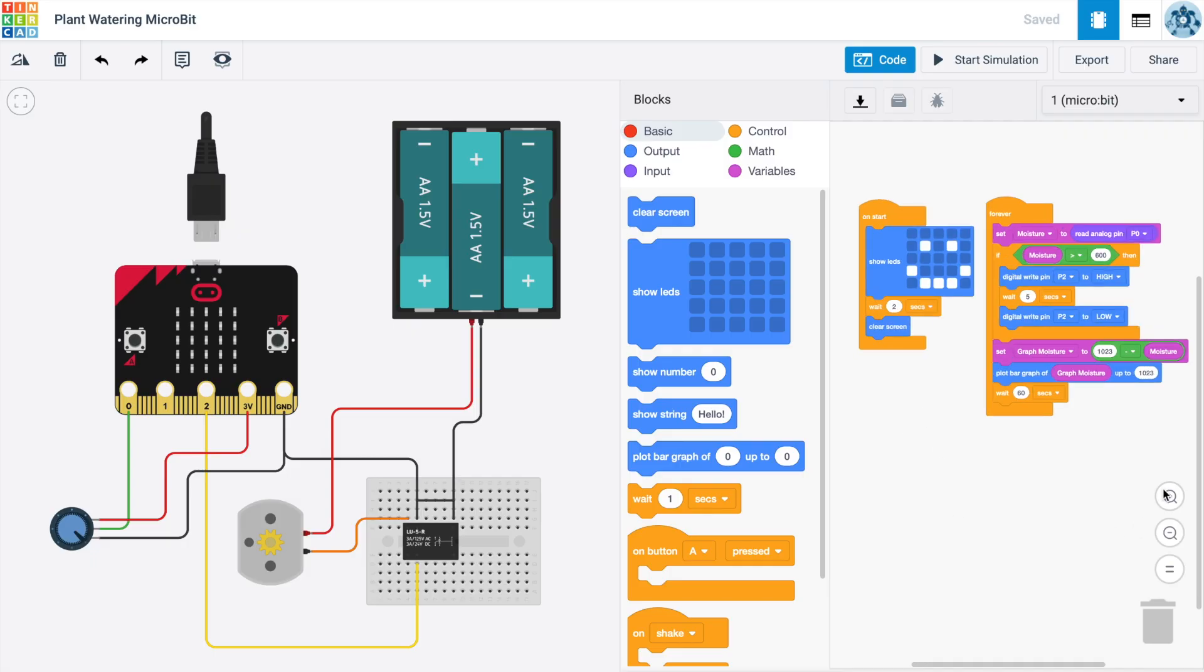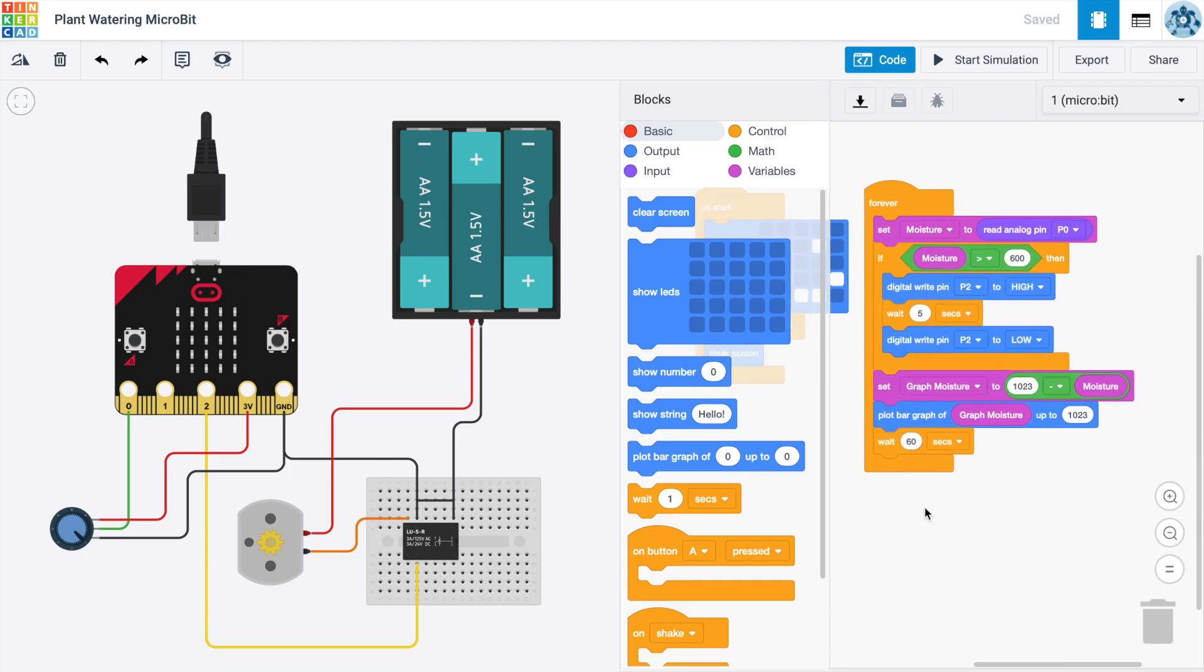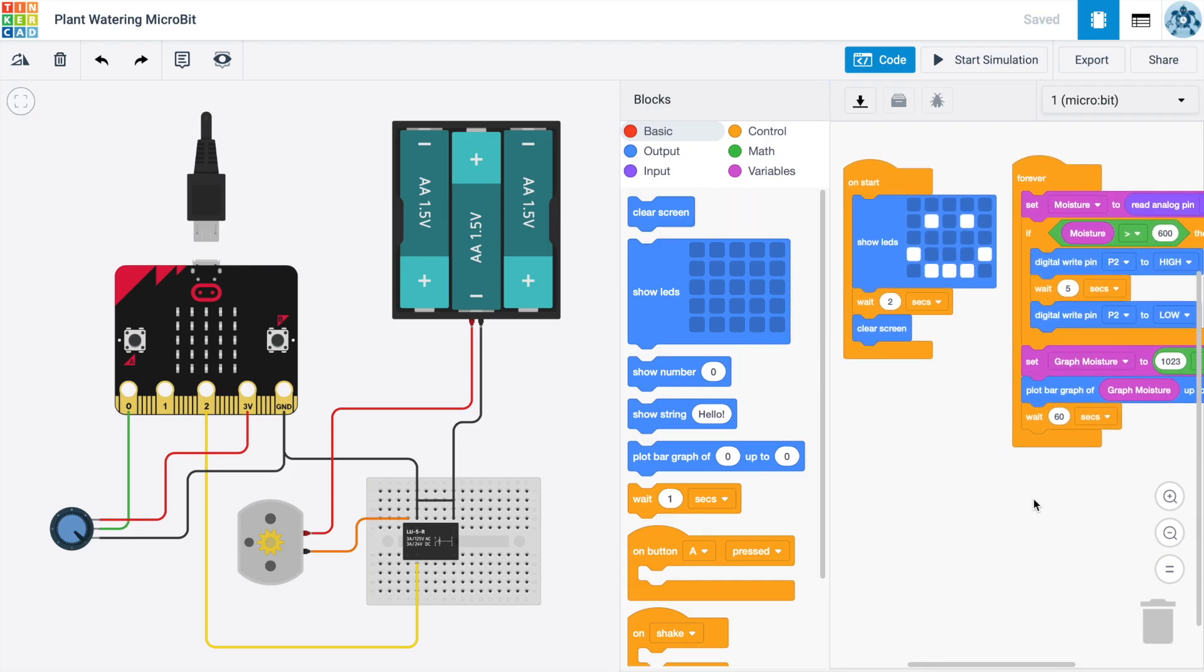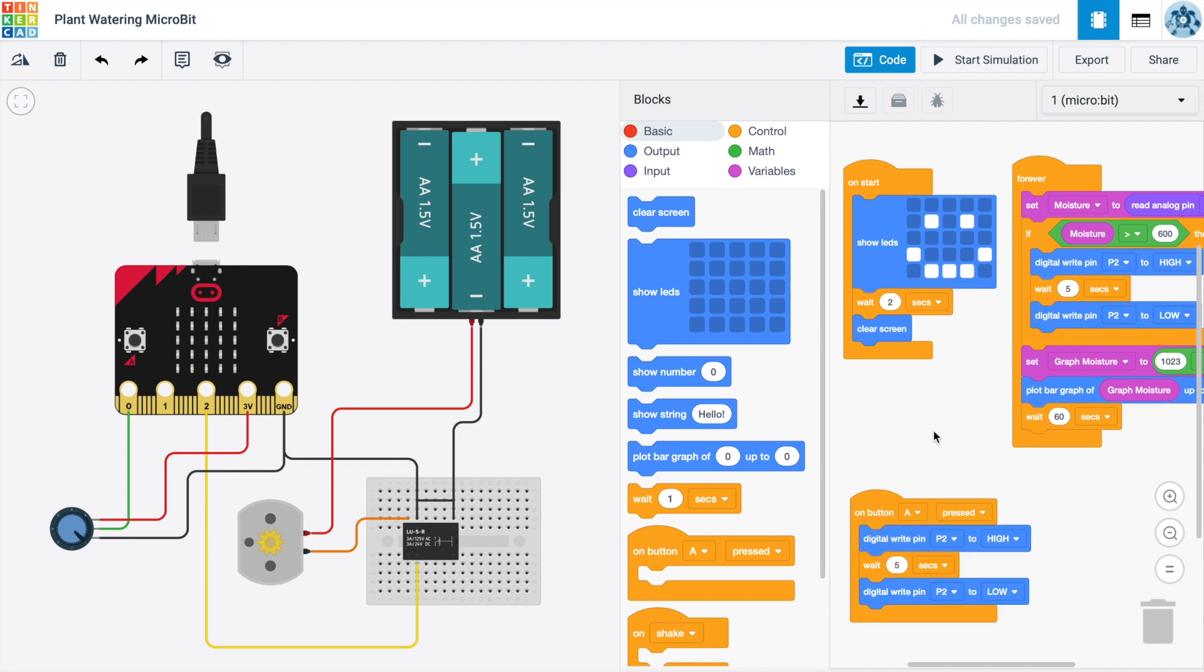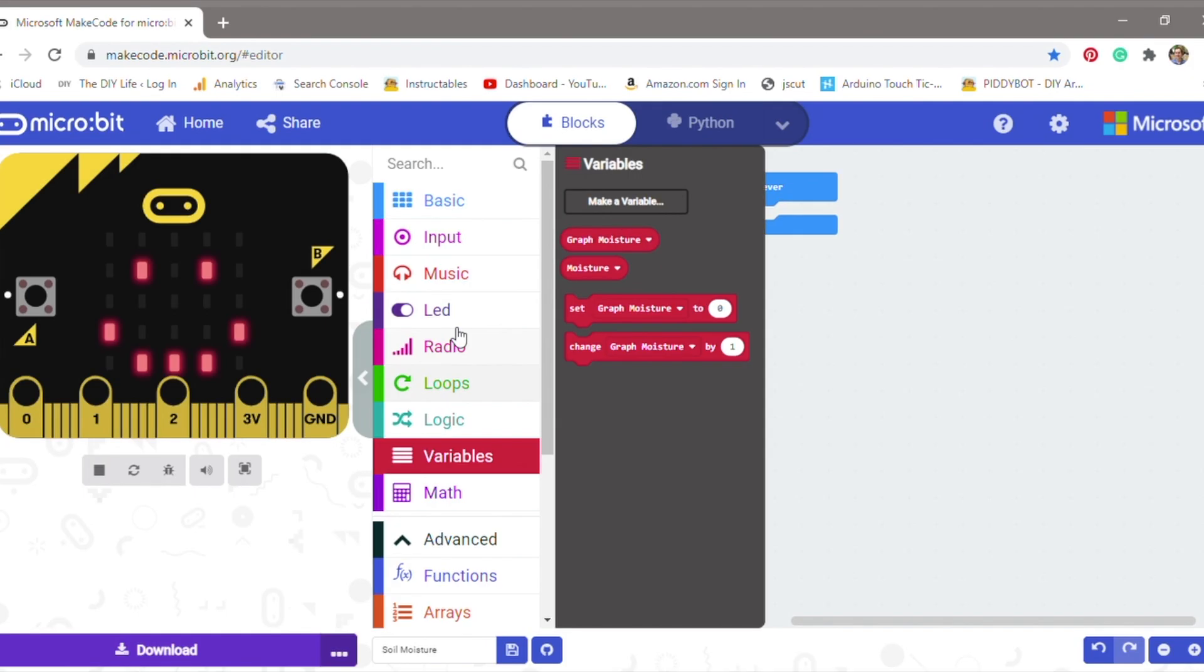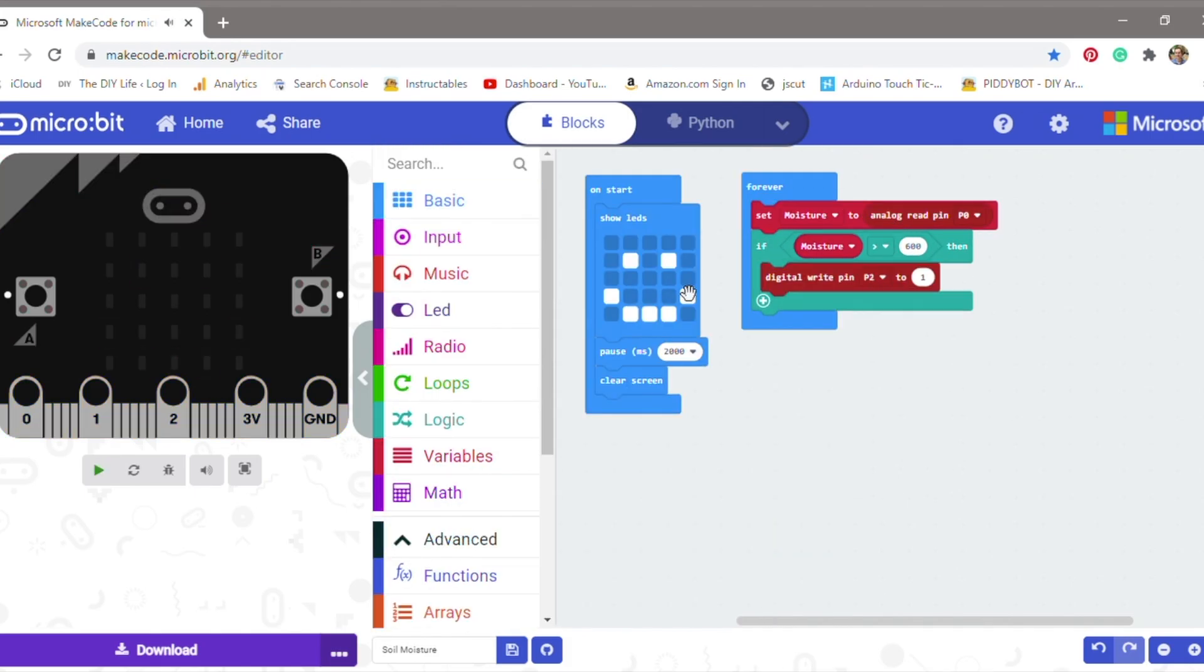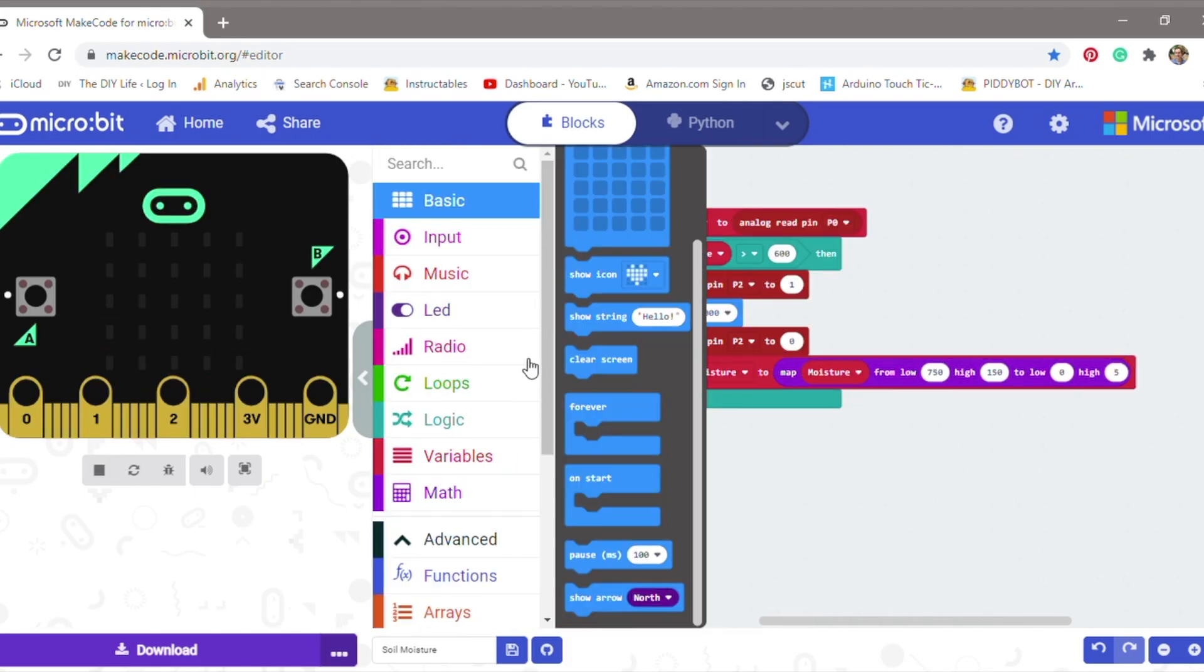I designed the circuit and did the block coding in Tinkercad since they've recently added the microbit to their platform. Block coding is also a really easy way to build basic programs by just dragging and dropping function blocks. You can also use the online microbit editor on the official microbit.org website.